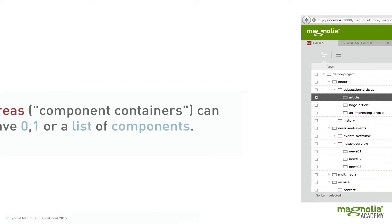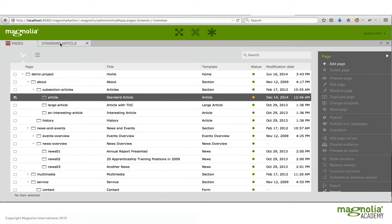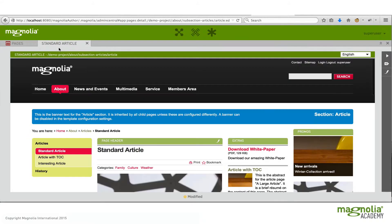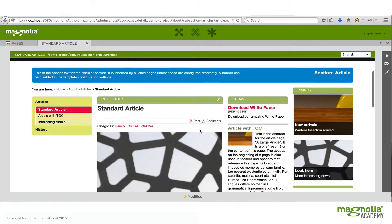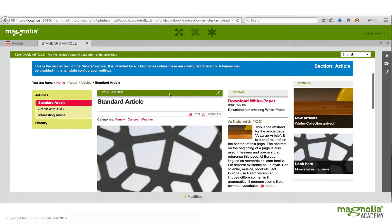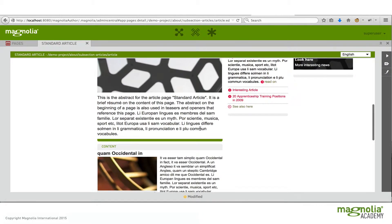So let me show you an example of each one of those using the standard article page. An example of a none would be the page header area. If you scroll to the bottom you can see you can't add any components to it.